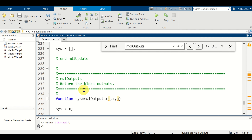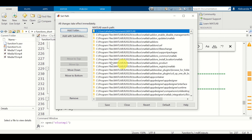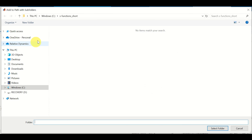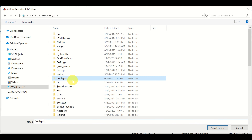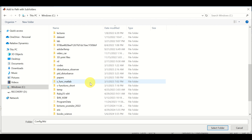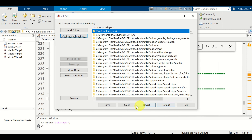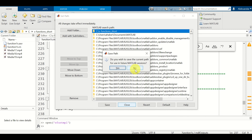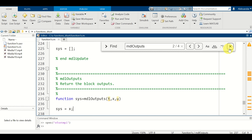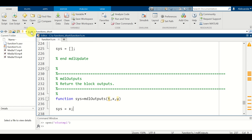The next step is to add the folder where this function is saved to the MATLAB path. This is very important — if we don't do so, Simulink will have problems accessing the function. Click on Home, then Set Path, then Add with Subfolders, and locate your folder. Click Select Folder, then Close. You can click No when asked to save — the folder will still be in the MATLAB path for this instance.